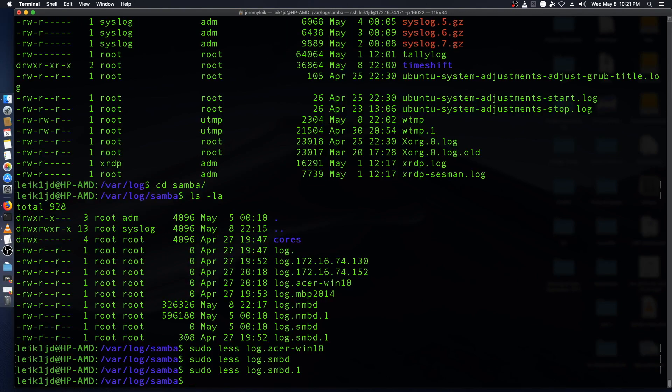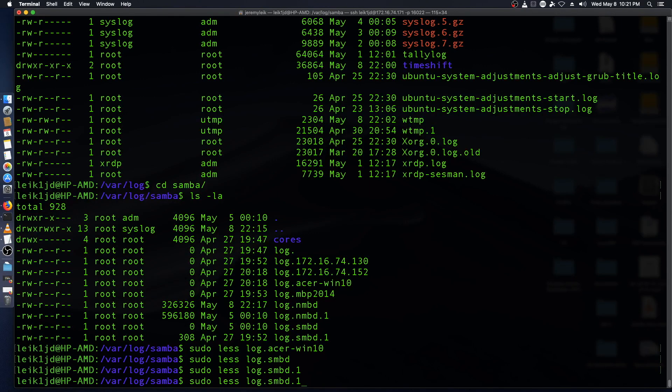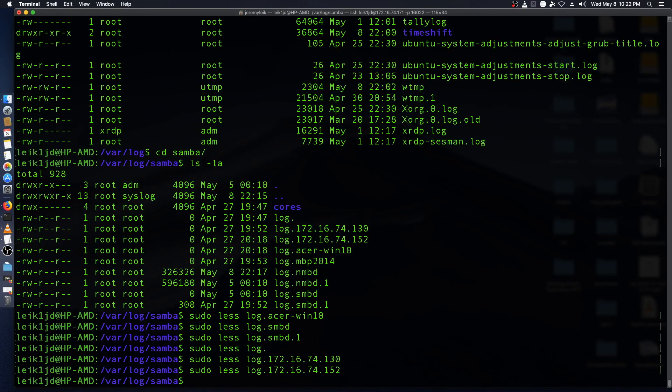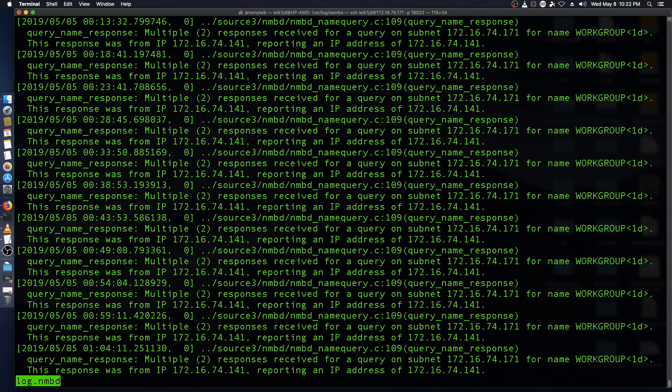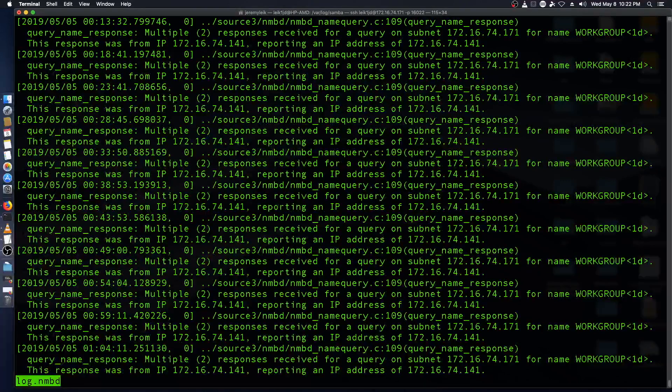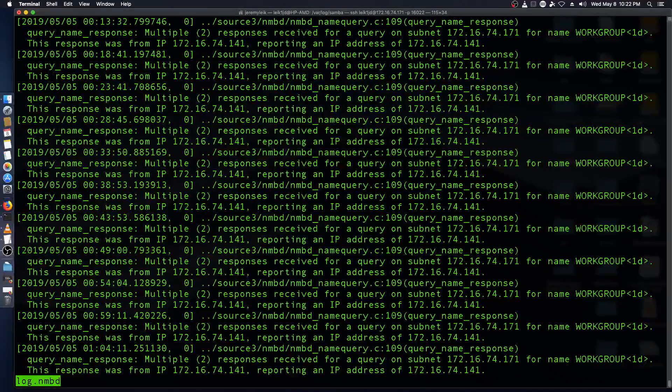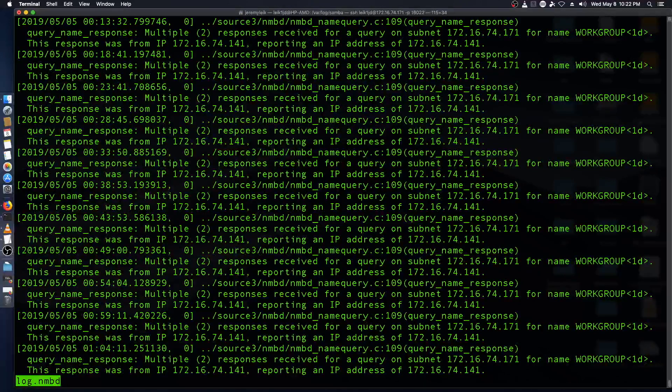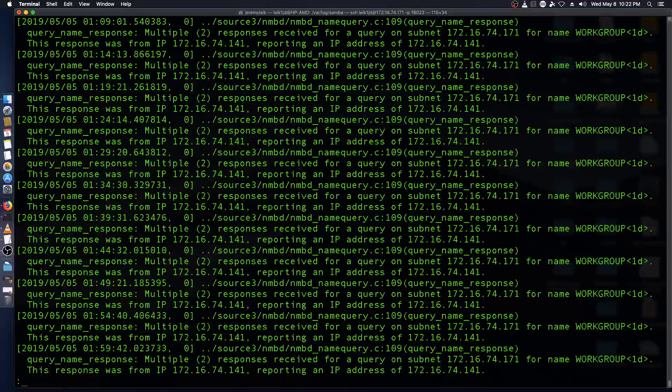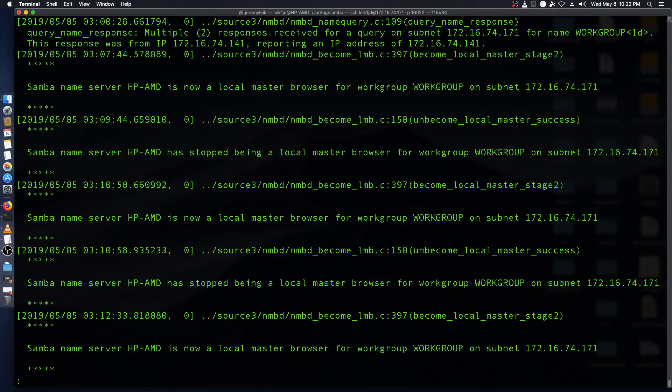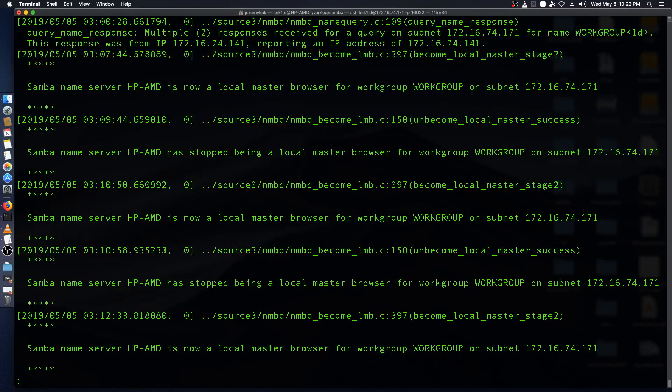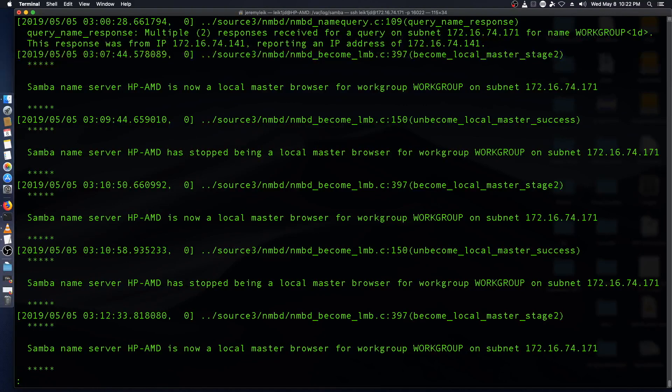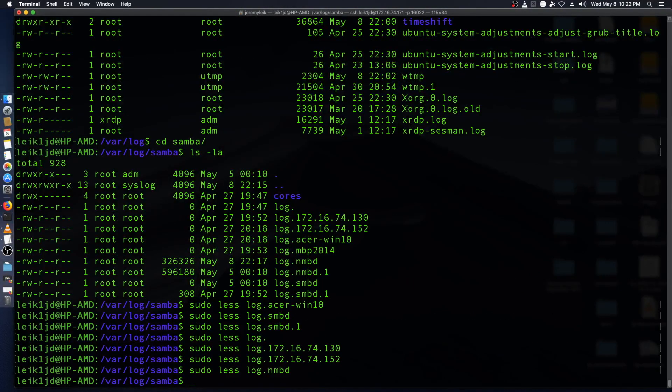And of course, you can look at the other log files as well. And so we might look at NMBD. And this has all kinds of interesting stuff in here. Samba name server NMBD is stop being a local master browser for work group, work group, subnet listed. Very useful if you're troubleshooting.